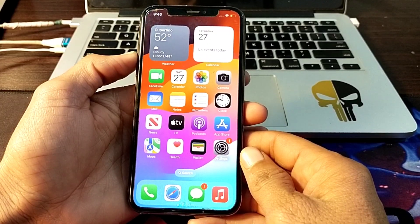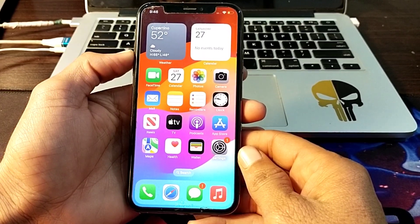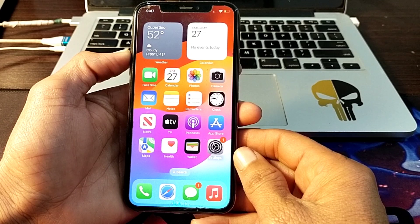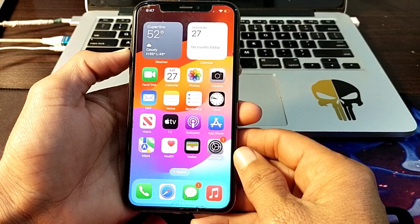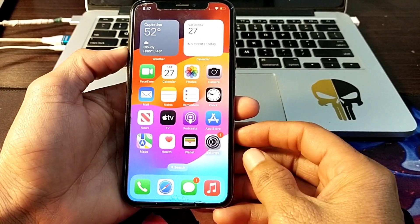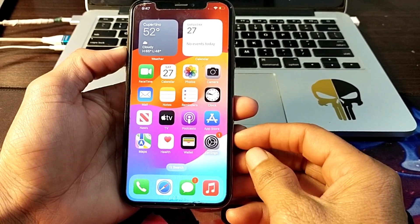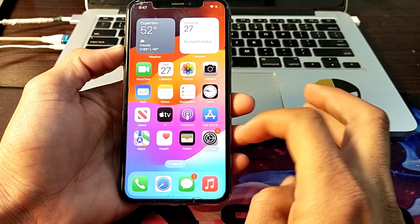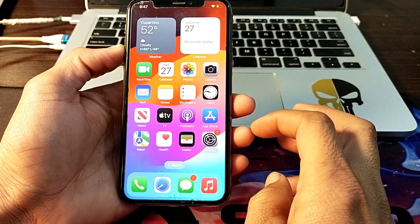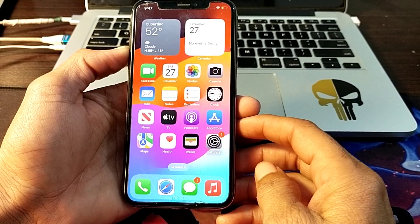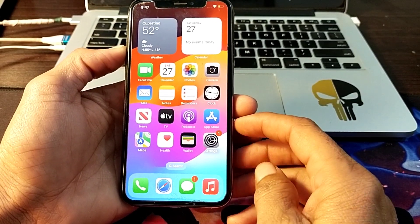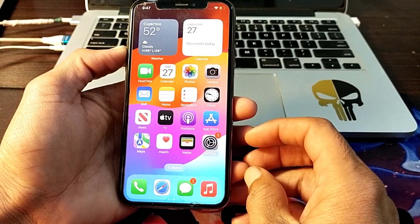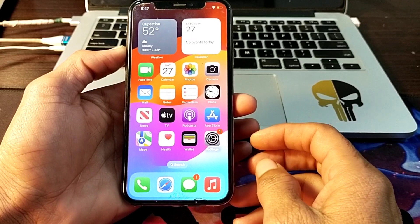Hello everyone, welcome back with another very useful and informative video. In this video I'll show you how you can clear the system data on your iPhone or iPad device after updating your iPhone device to the latest version of iOS 17. So if you want to delete the system data on your iPhone device, then here you will have to watch this video completely.